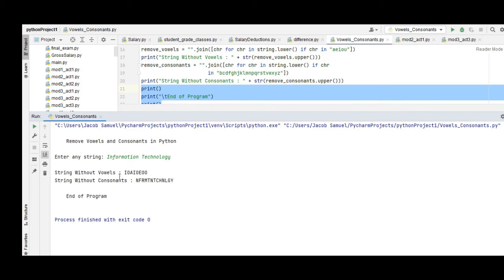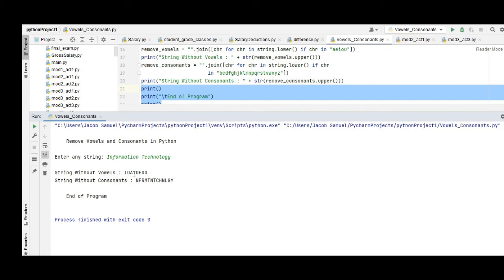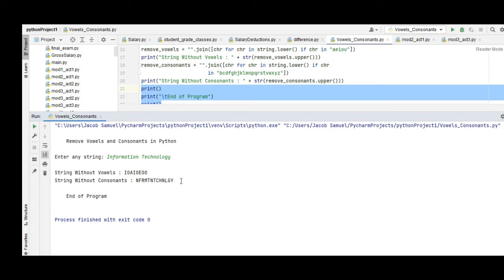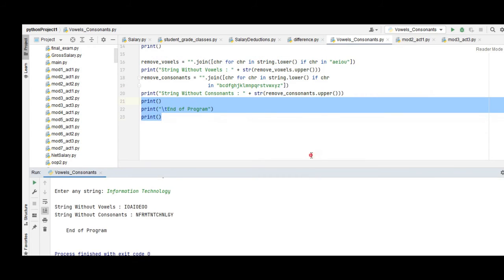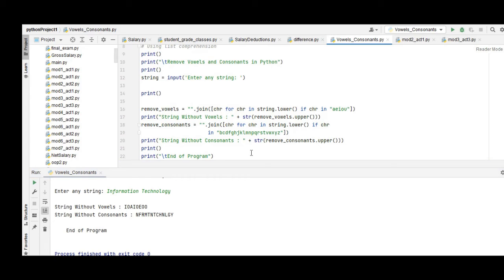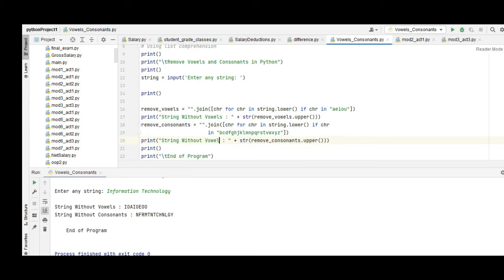Our first example - so we have here without vowels, without consonants. I think there is... without vowels, without consonants. So the consonants are n, f, r, m, t, n, c, h, n, l, g, y. I think there is a mistake now - without consonants should show vowels, okay. And then this on the top is consonants.